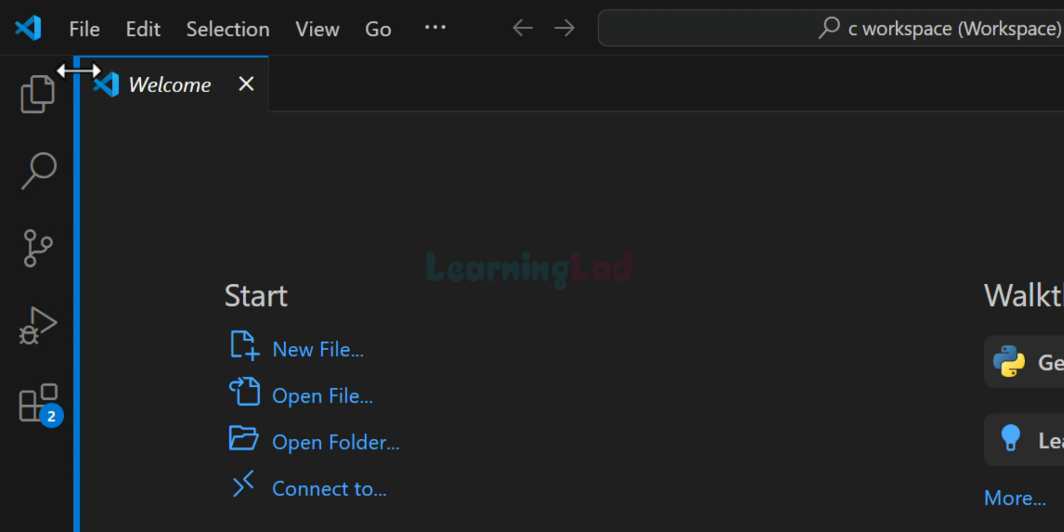Now the next thing that we do is, in this workspace, we will have the folders which will contain the files of a specific project. And here, I will create a simple project which will contain a C program which will display Hello World text to the screen. And that's why I will add a folder to the workspace. To do that, I will click on this file.